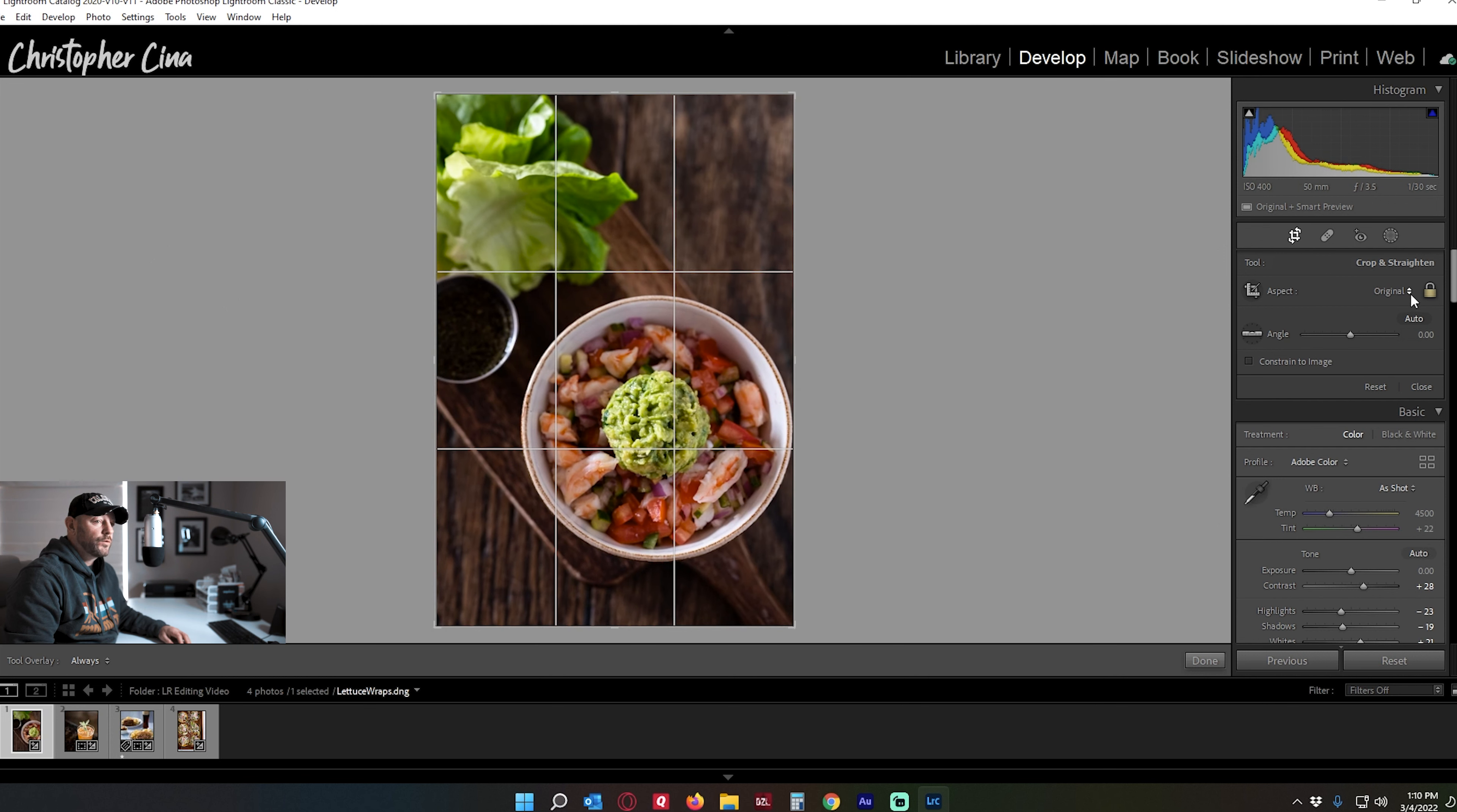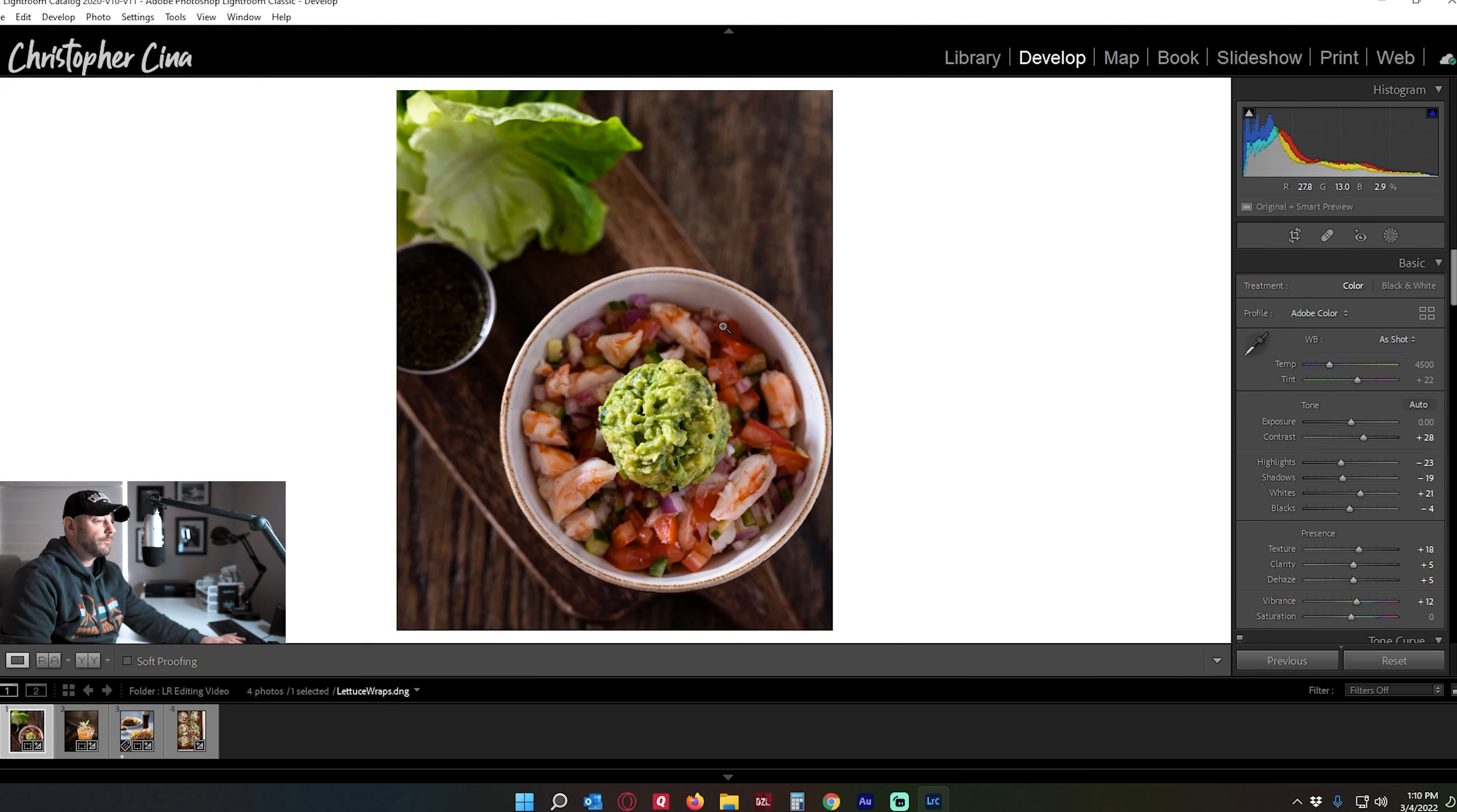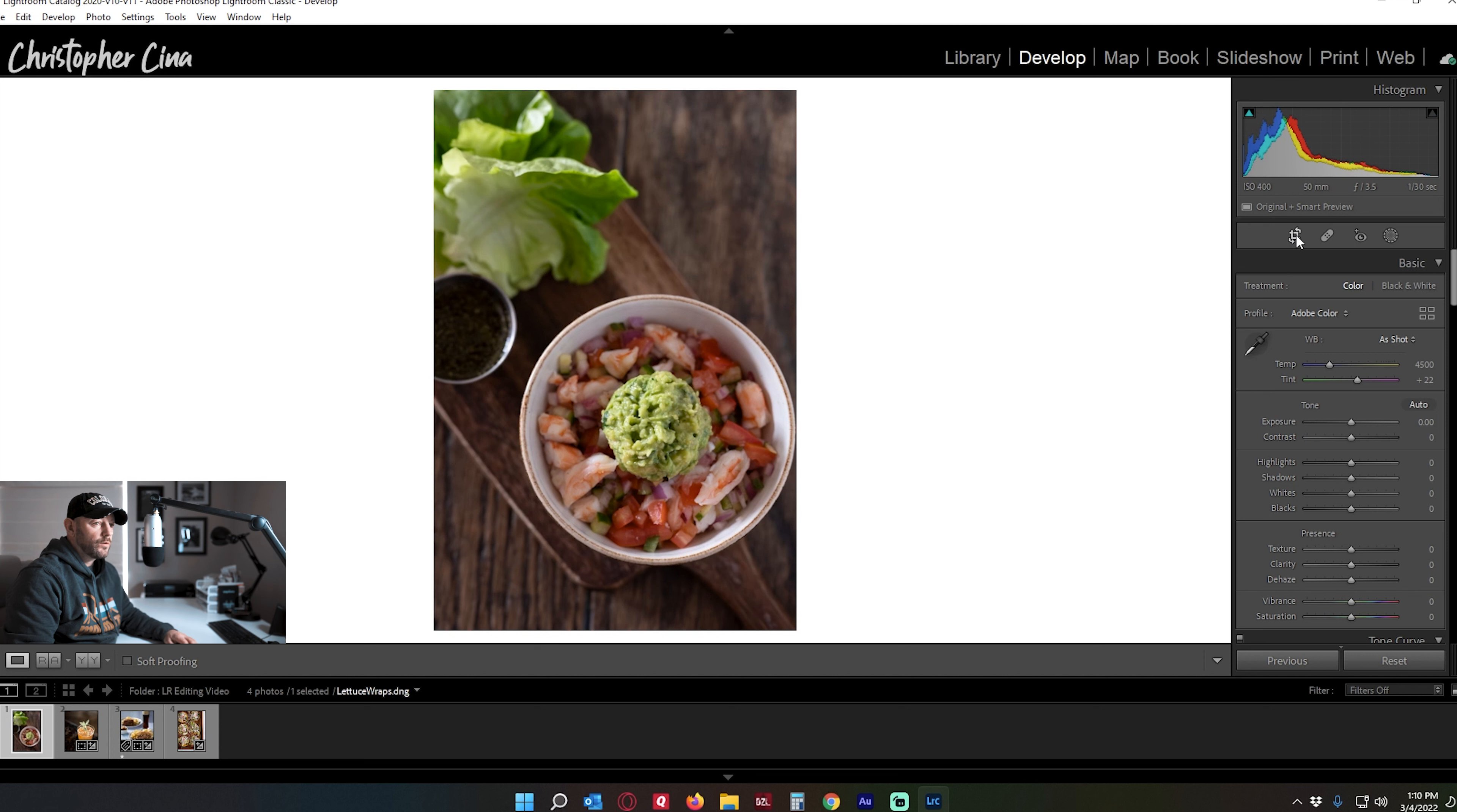If I was going to do this for Instagram specifically, I'd come over here and click on 4x5, which is the native Instagram format, and I would do my crop from there. And that doesn't look bad either, but I like the full frame better. So I'm going to reset that and let's start our editing. So like I said, I usually start with cropping, but I don't have to do that for this one.